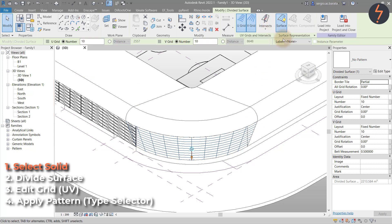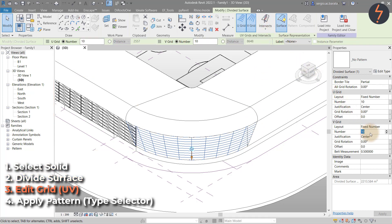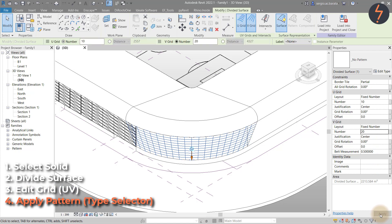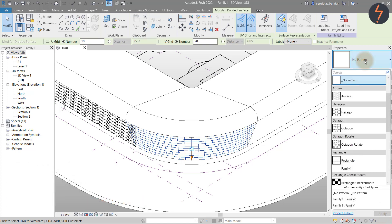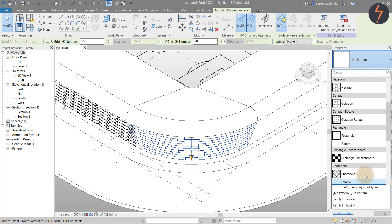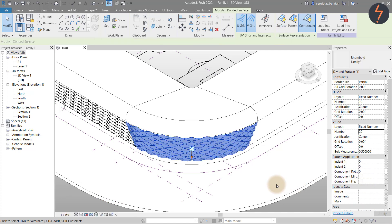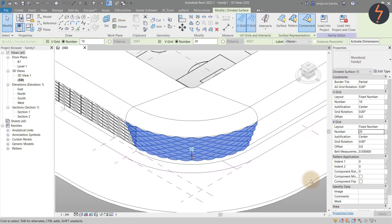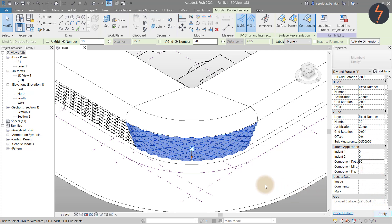Select the void, divide the surface, and use the properties to set out the grid. In this case, I increase the number of grids along the V grid to 20. Then use the type selector to apply the loaded pattern. Once the pattern has been applied, there are a series of controls you can apply. Here, I rotate the rhomboid 90 degrees.